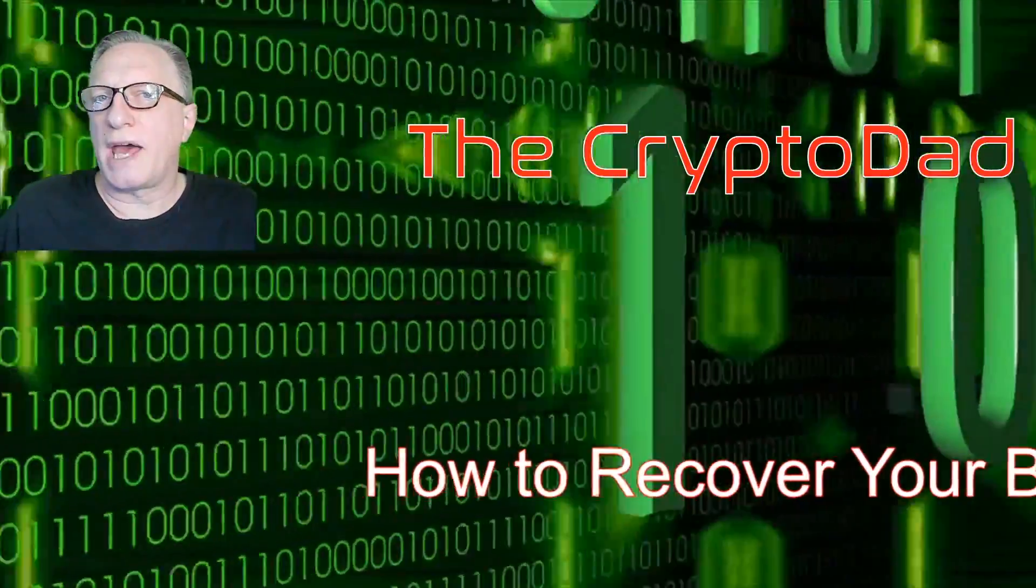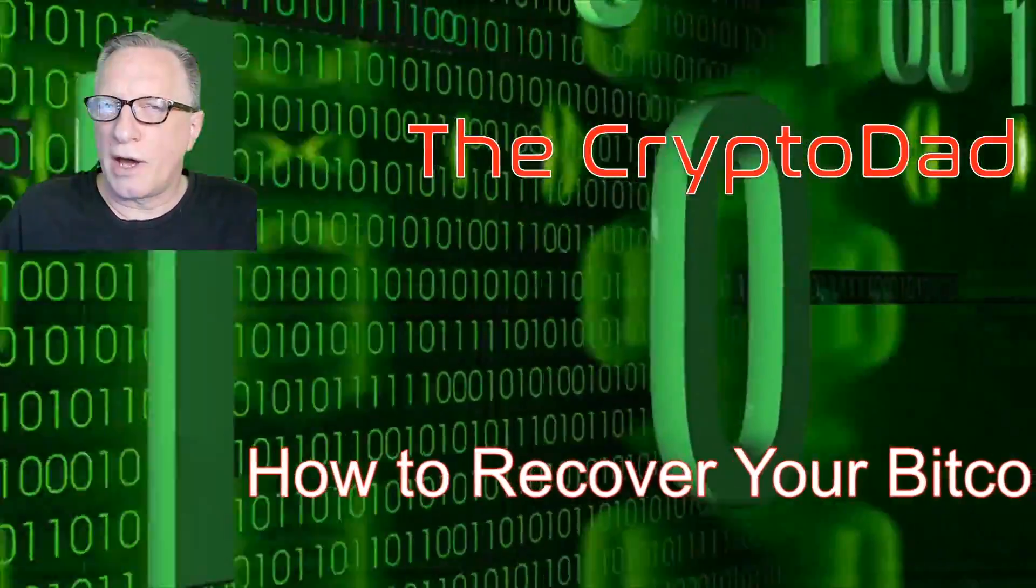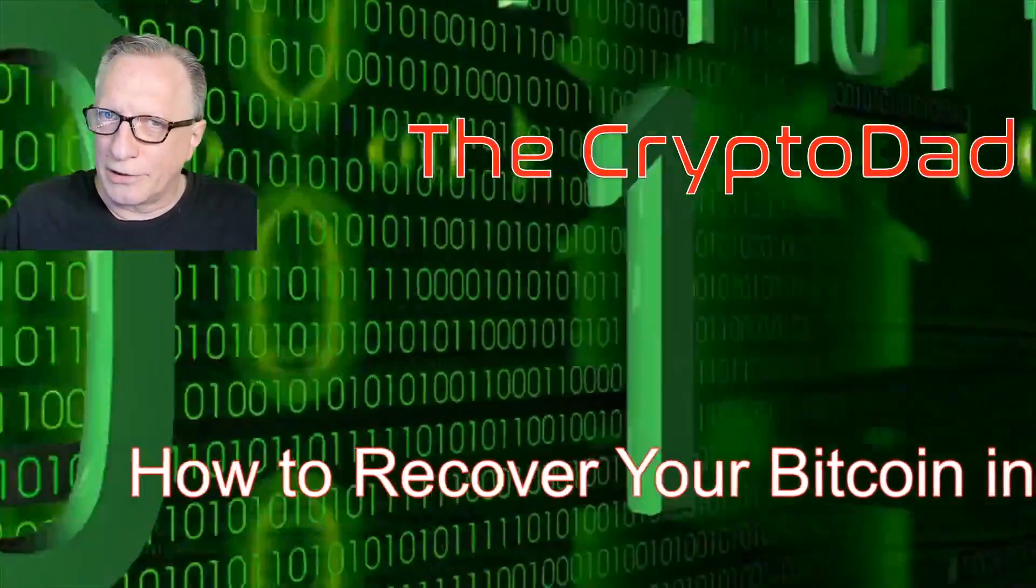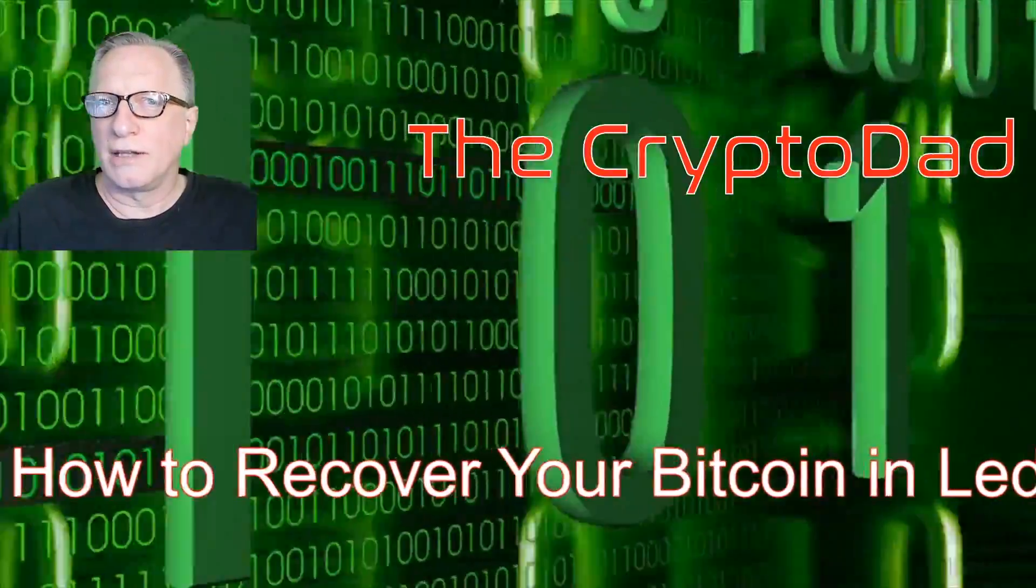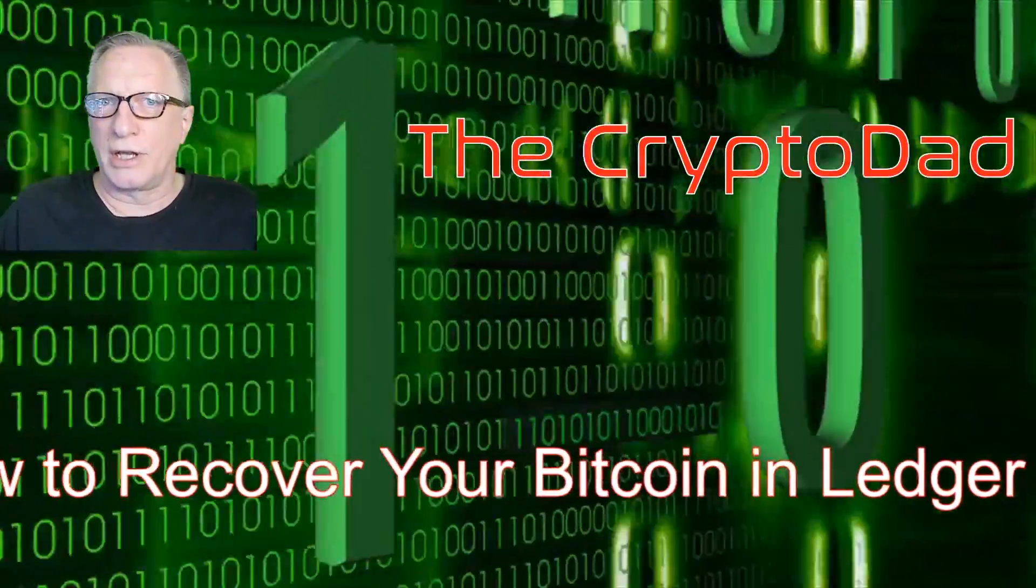Hey guys, Crypto Dad here again, and today I'm going to show you how to recover your Bitcoin and other cryptocurrencies using Ledger Live. So let's get started.